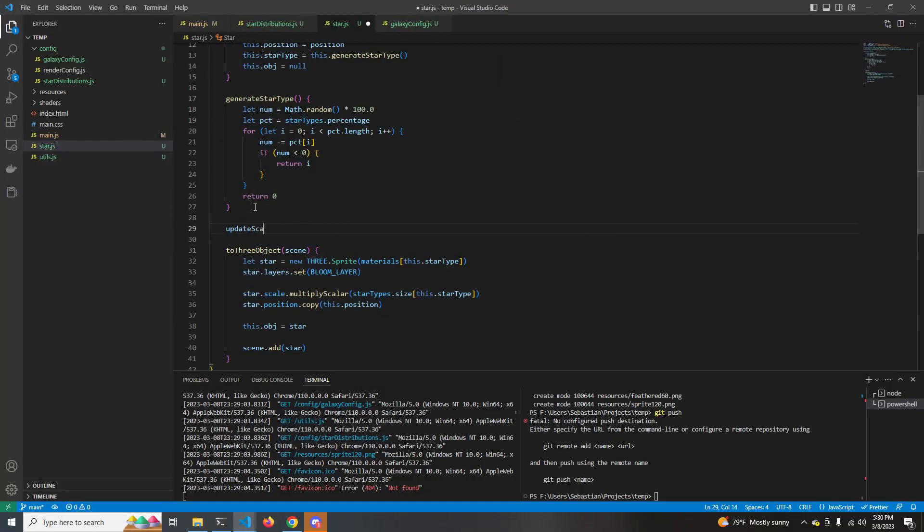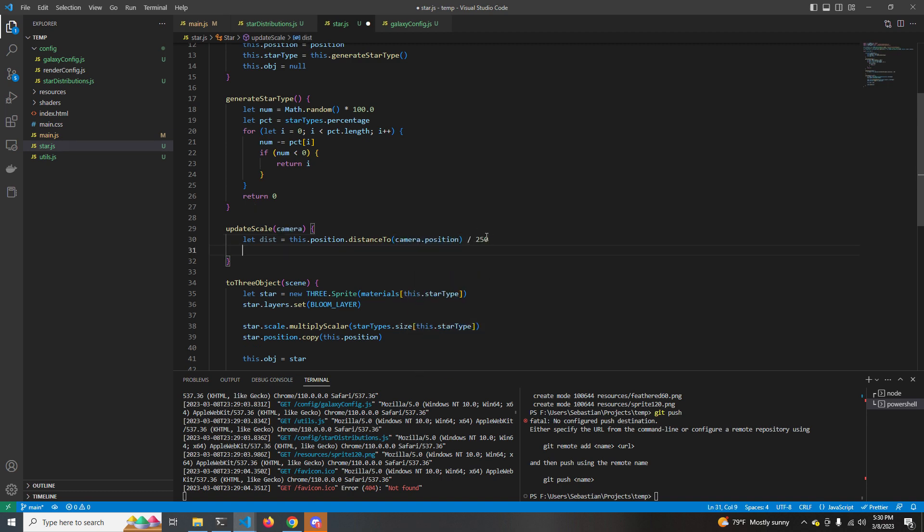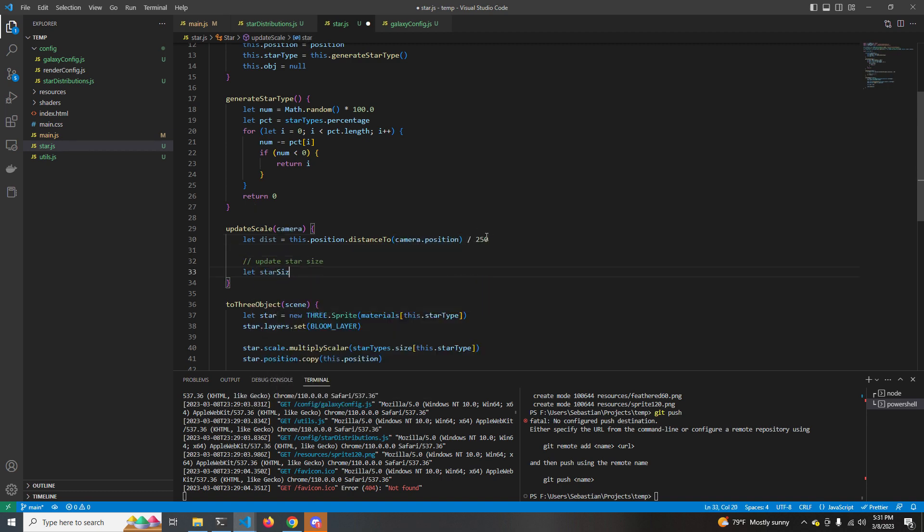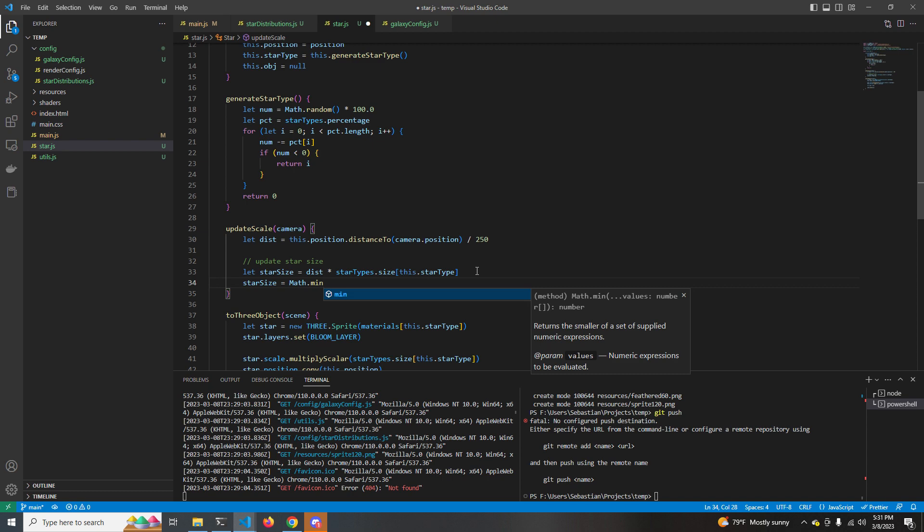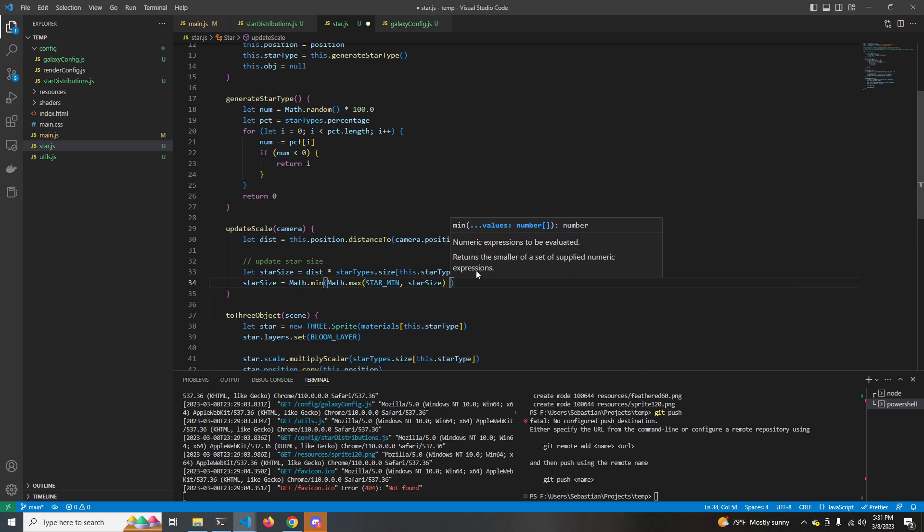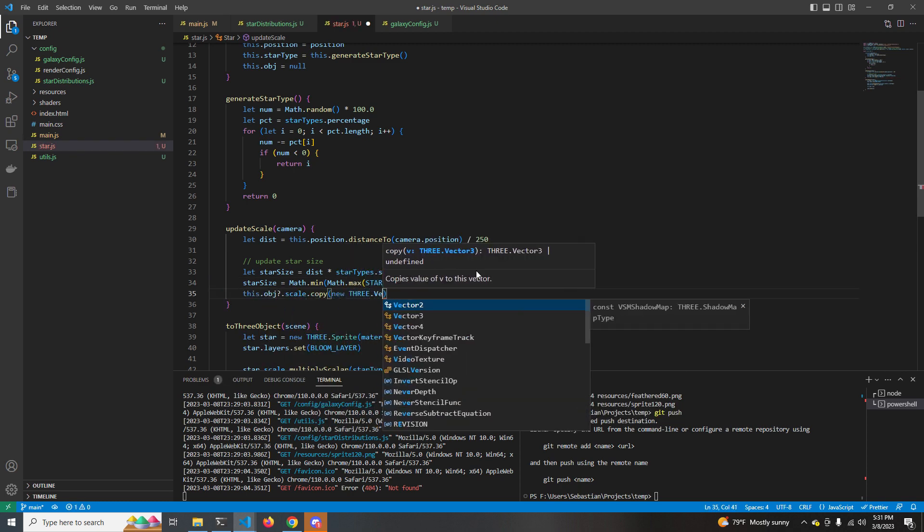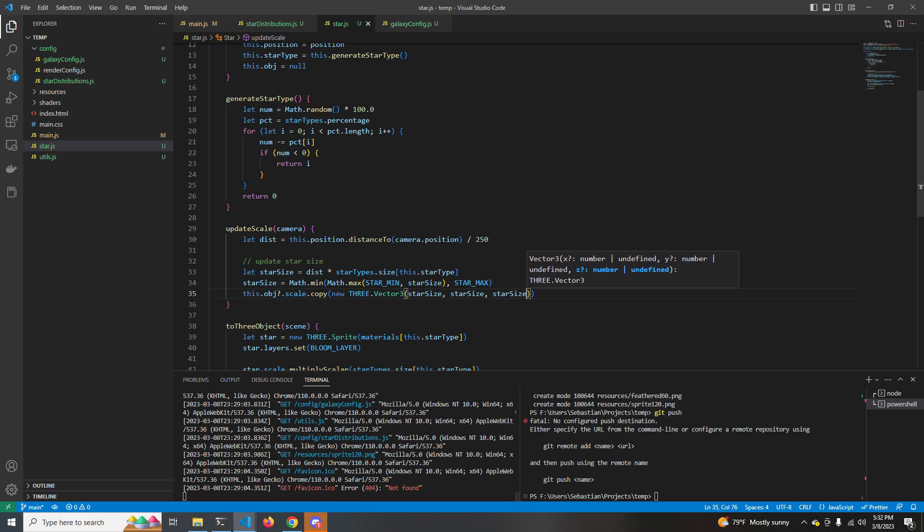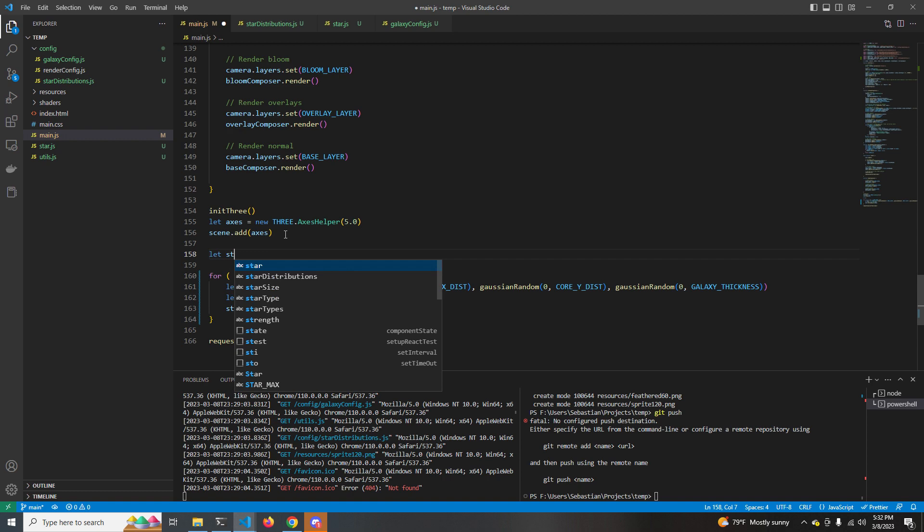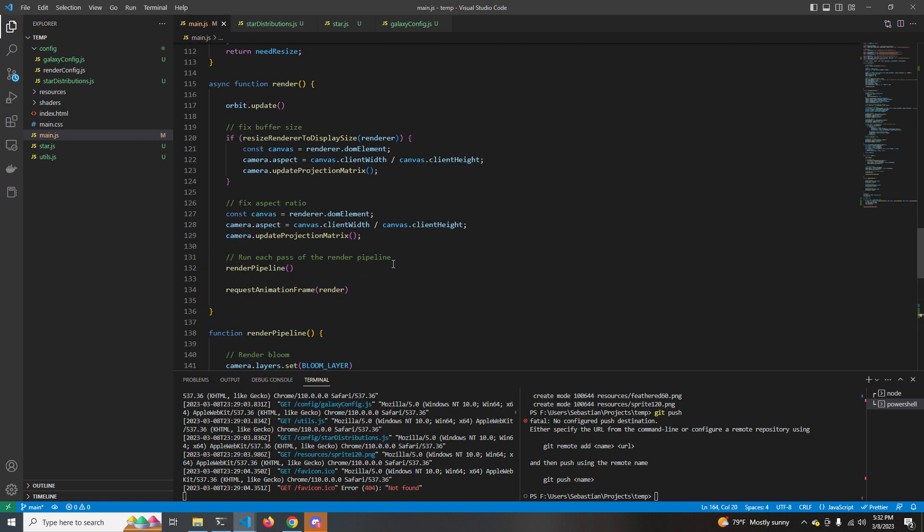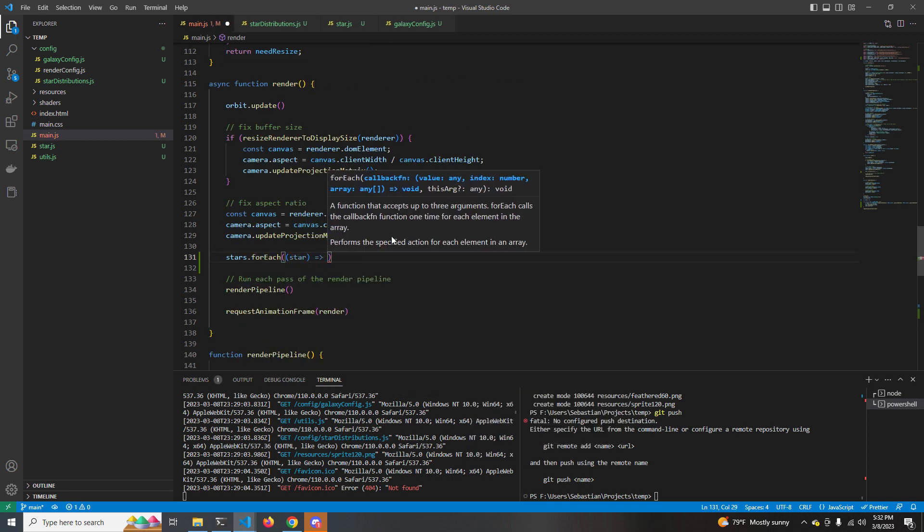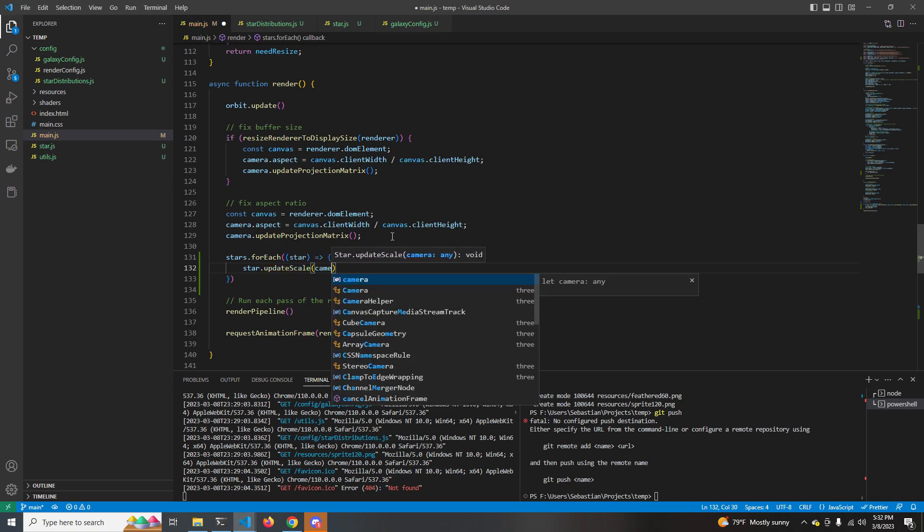So what we want to do is we want to actually shrink the stars as we zoom in and grow them as we zoom out because we want them to stay large so that they can take more space and kind of grow together and glow as we zoom out. So back in star.js, we're going to add a method called update scale. What update scale does is it takes in a camera object and figures out how far away the star is from the camera and then uses that distance to resize it based on some function. We scale the distance by 250 just because that's a good value that I found through trial and error. And then we're going to update our star size and clamp it between the minimum and maximum star sizes. So that way we don't draw our stars too large or too small.